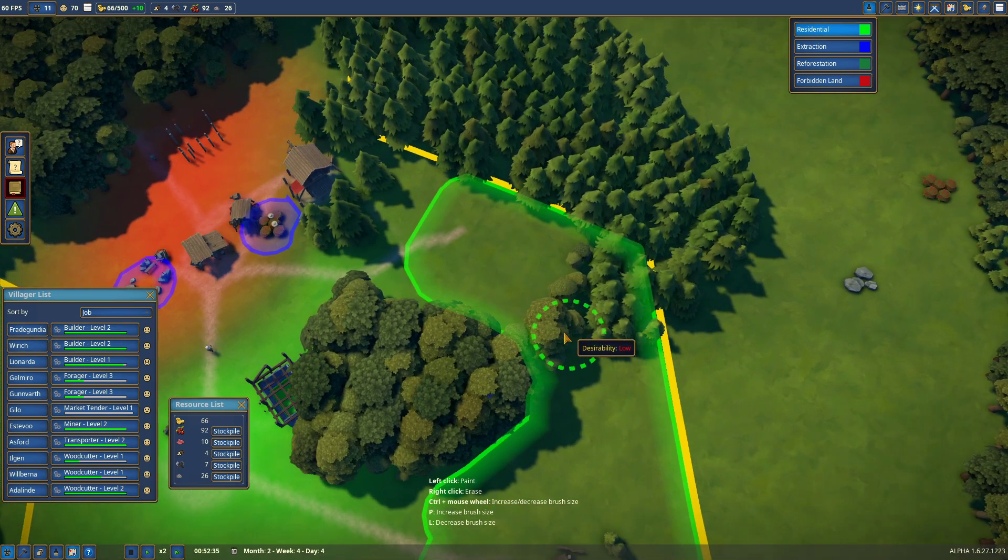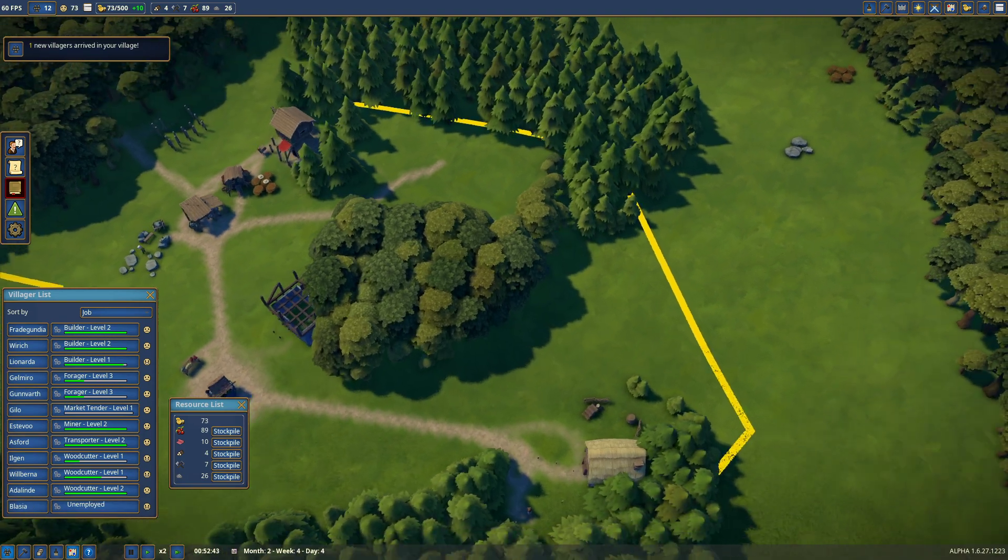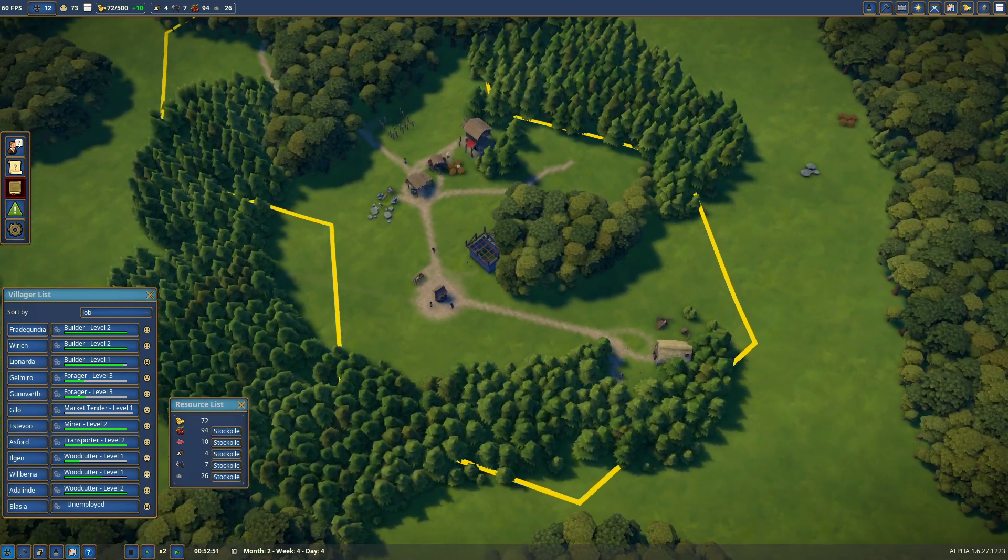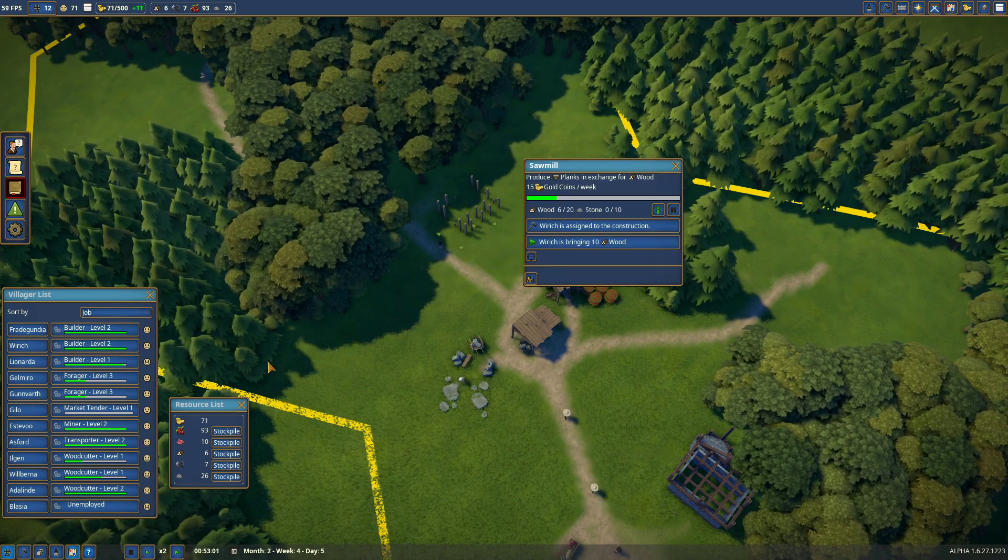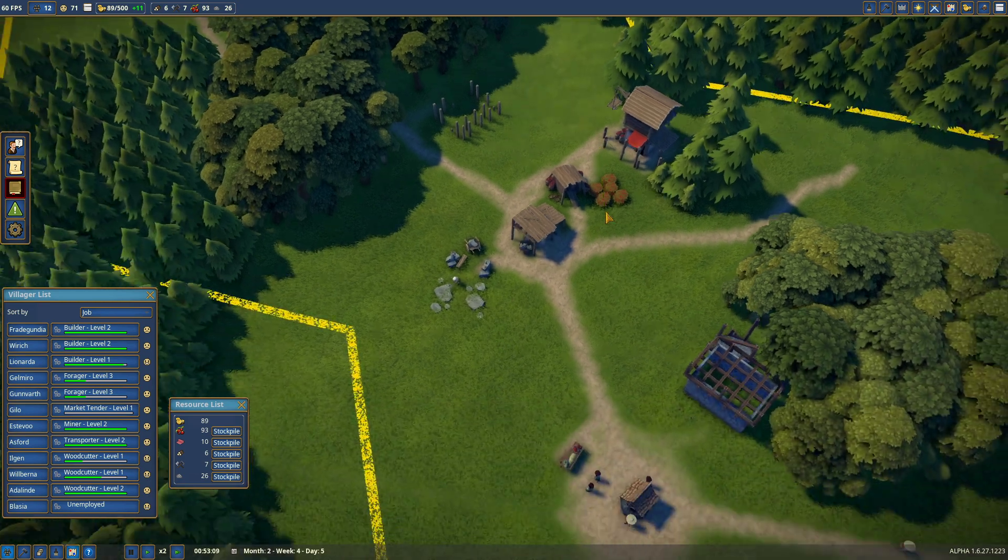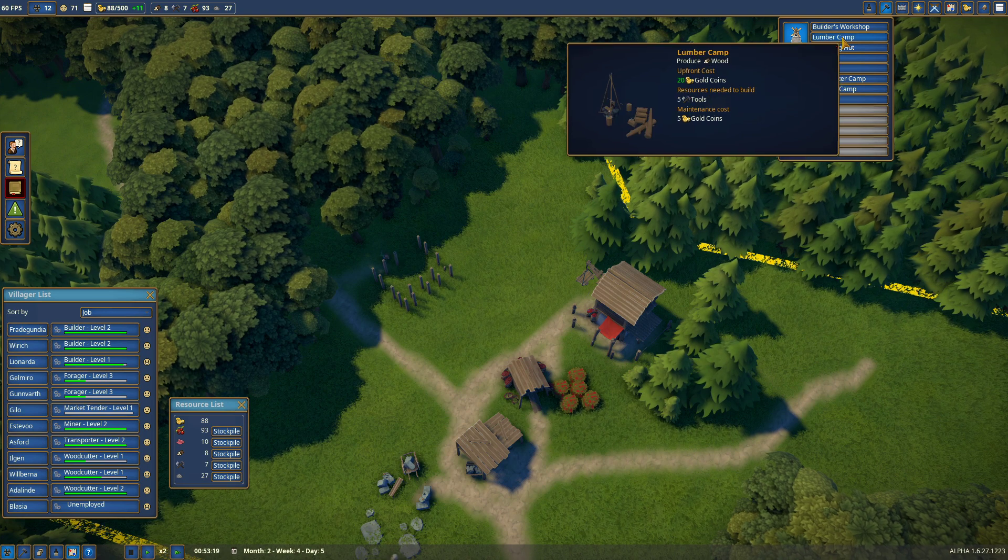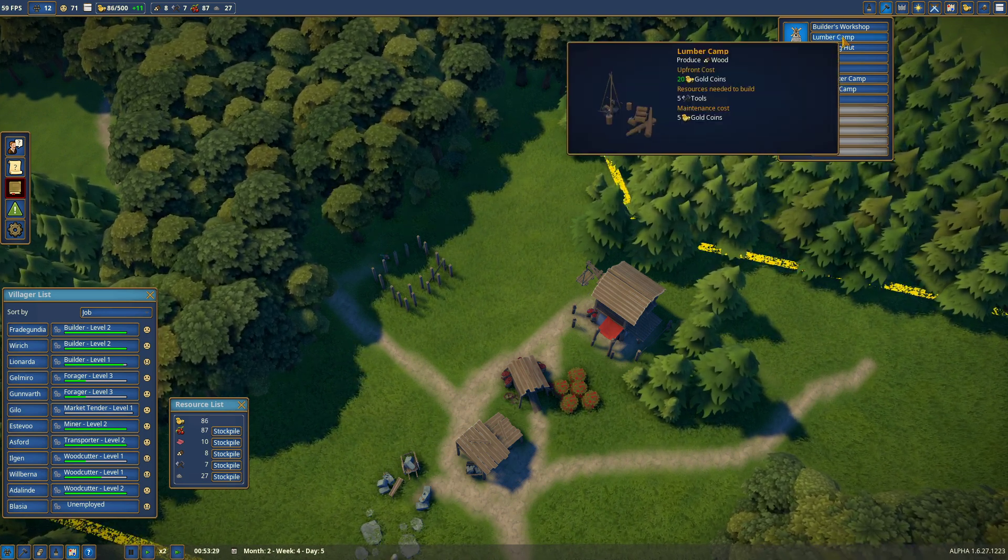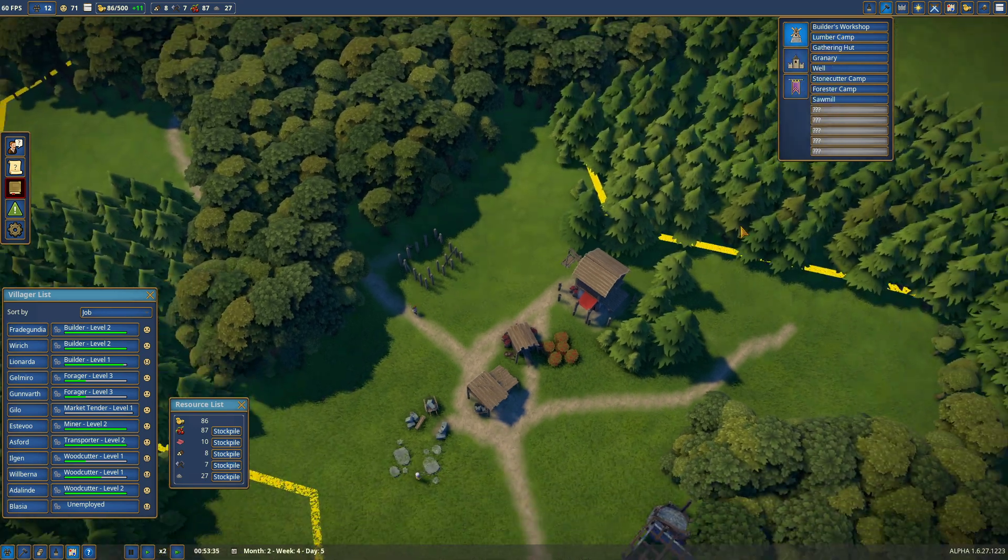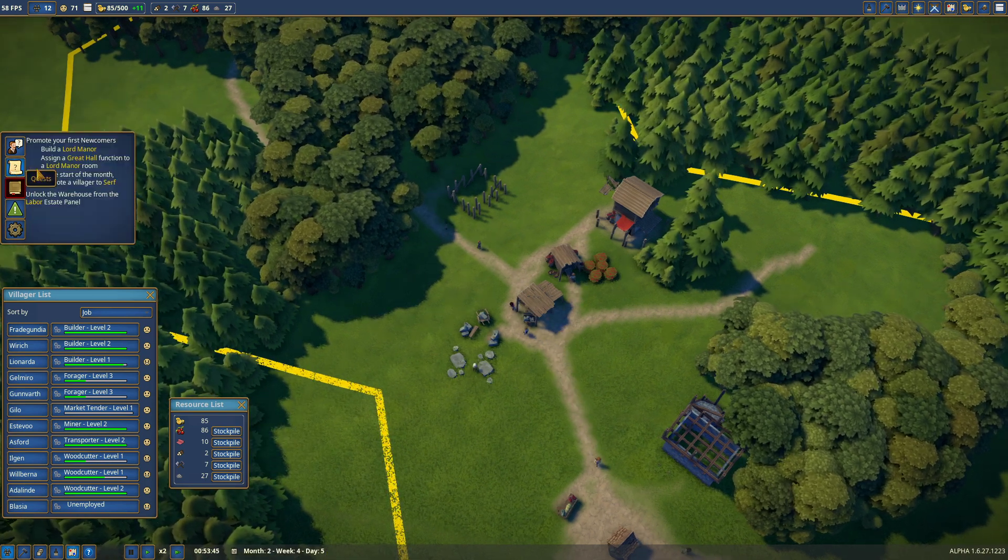Now it says it's low desirability, but you know what, they will get over it. And I am going to say leave those please because they're pretty. Oh we have another person who has joined us who is now unemployed, but you won't be for long. We have three builders, we do. Okay so can I do anything new? A granary, gathering hut, lumber camp. We will want a lumber camp. It's going to need five tools, I only have seven left. Okay what do these quests want us to do?